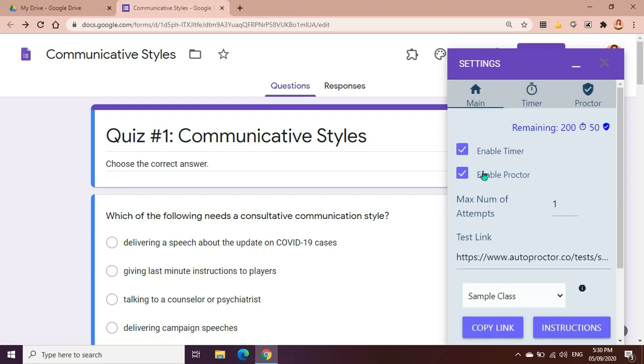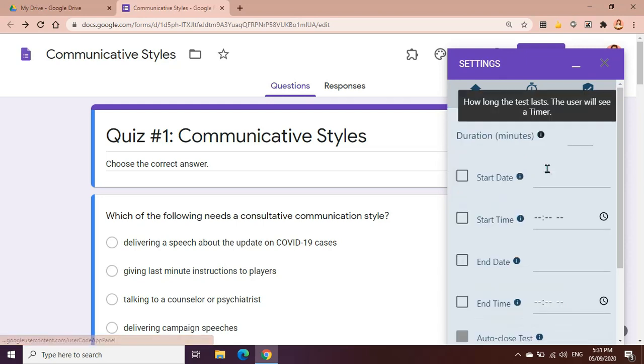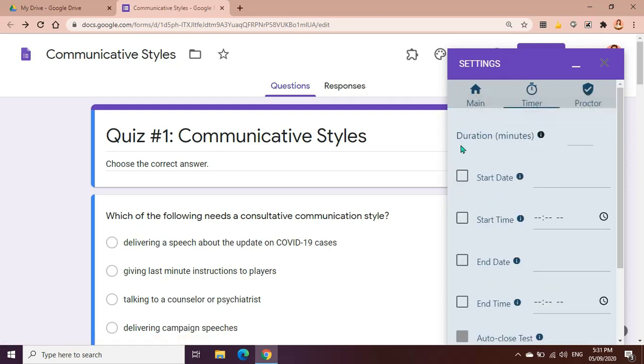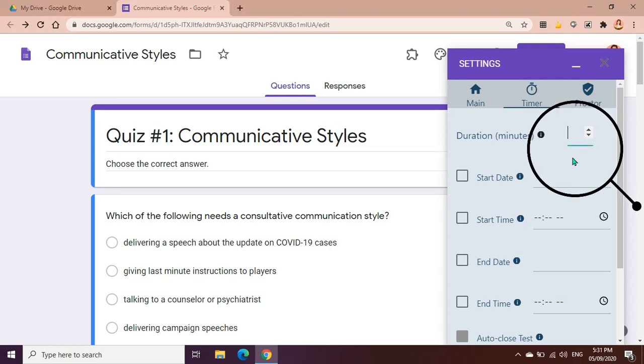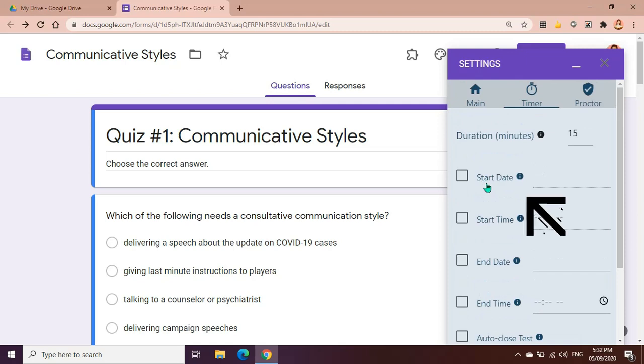So we could enable timer, meaning we'll just set a timer for our quiz or test, or we could combine both the enable timer and enable proctor. So let's go to timer. Duration means how long the students or the test takers can answer the test. For my quiz, since this is a 10 item multiple choice test, I can give them let's say 15 minutes. Within 15 minutes they should be able to finish answering the 10 questions that I have here.